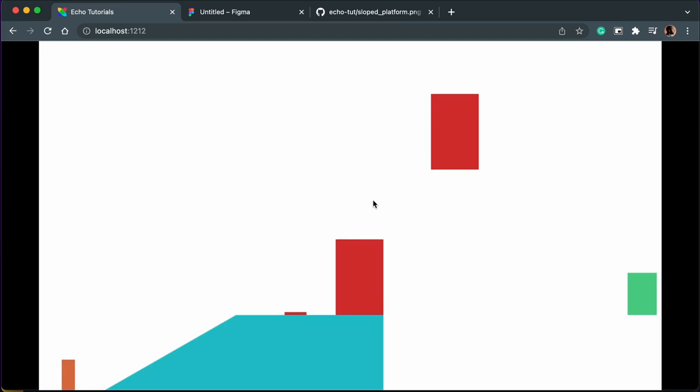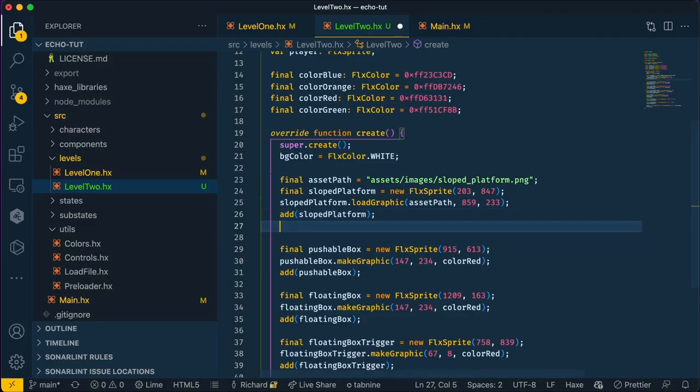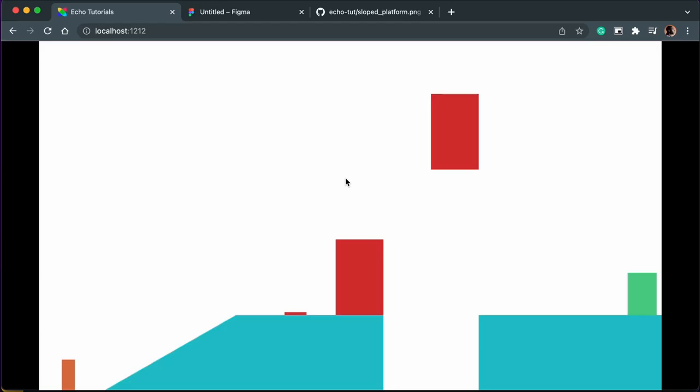I've just noticed I'm missing this final platform over here for the player to climb on, so let me do that now. And now we have all the assets for our game. Let's initialize Echo and add some player movement.